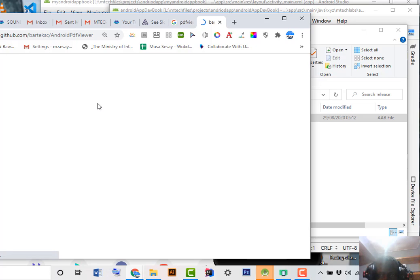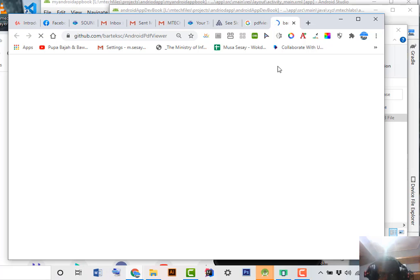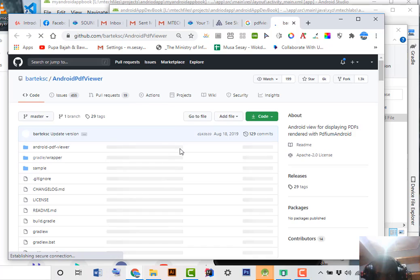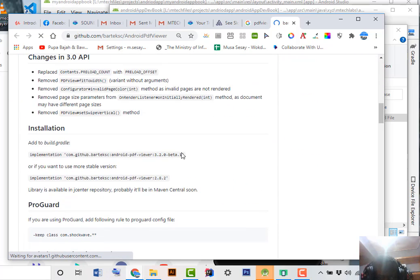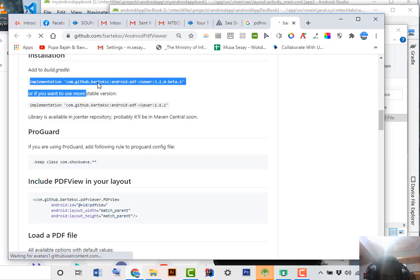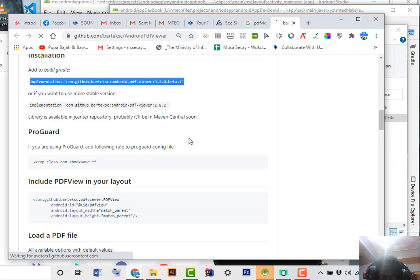Go down and you can see the implementation. Copy this particular line.